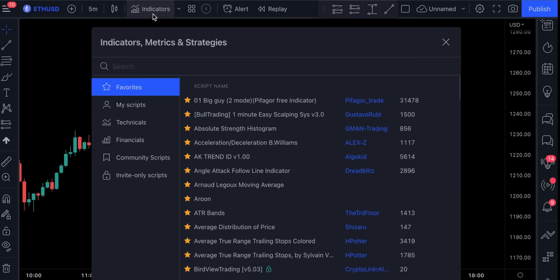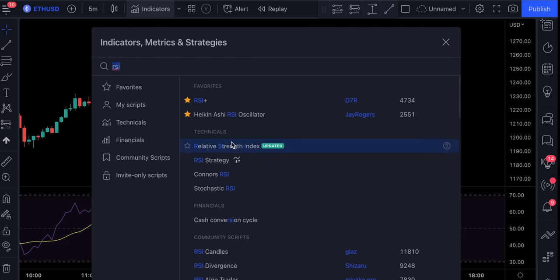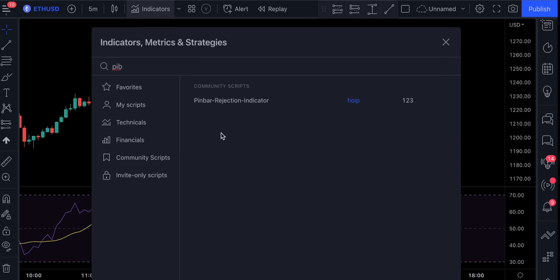So for the first indicator, let's search for RSI. For the second indicator, we will add PIB Pinbar Rejection Indicator. And for the last indicator, we will add a regular Ichimoku Cloud.